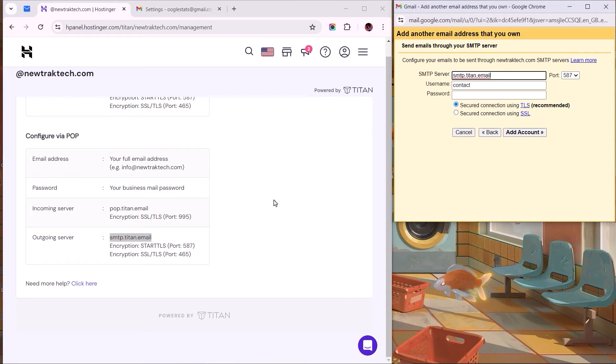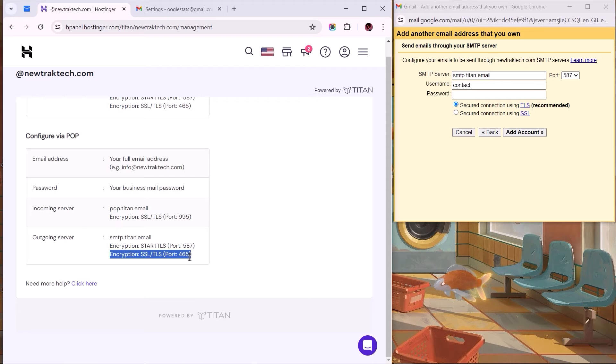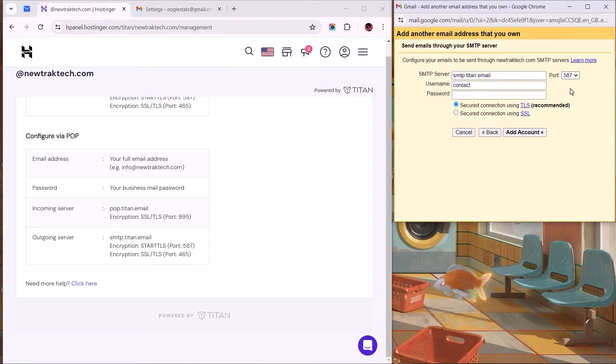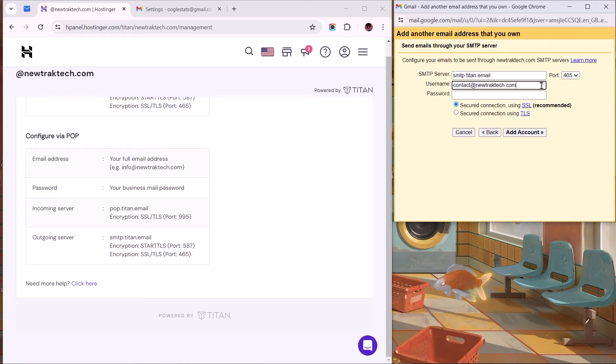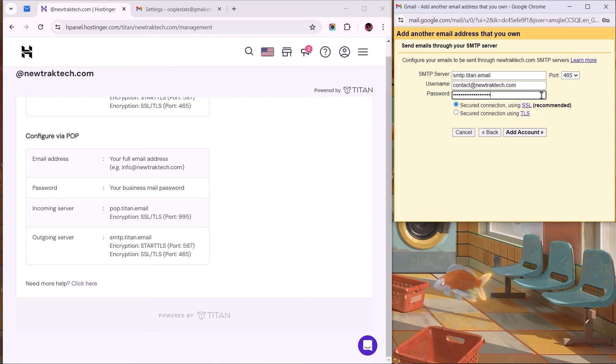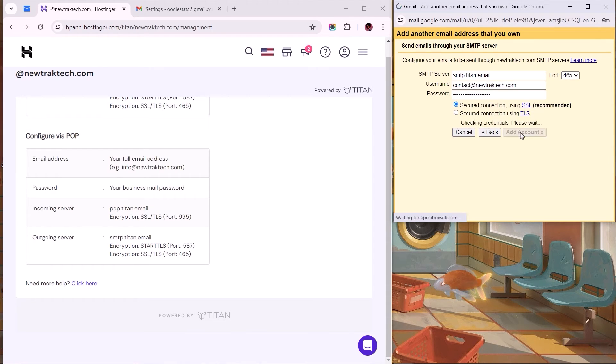Again, this value needs to match what we have for the SSL and TLS encryption, so choose the port value 465. For the username and password, let's repeat the same as we did earlier. This is for the business email address, and the second for the password used when creating it. Cross-check to see if the fields and values are correct, and then proceed to select the Add Account button.